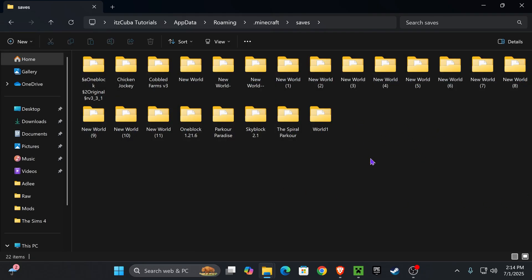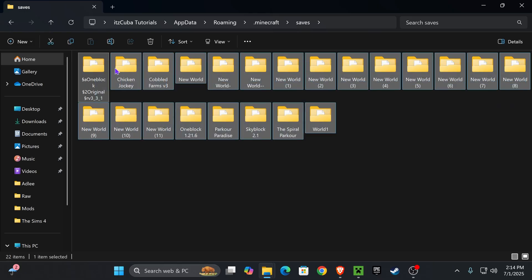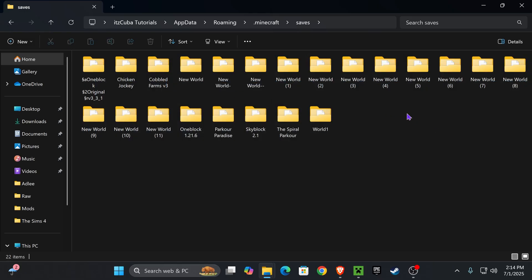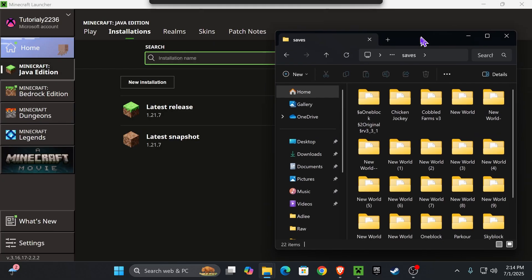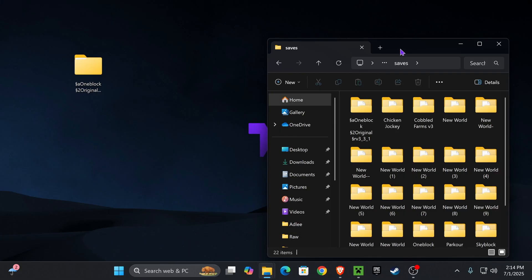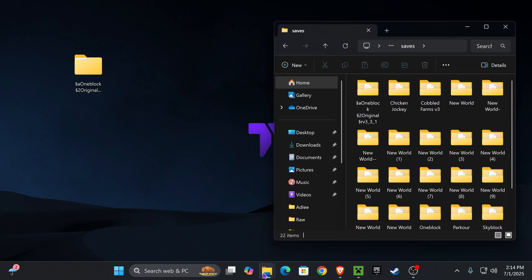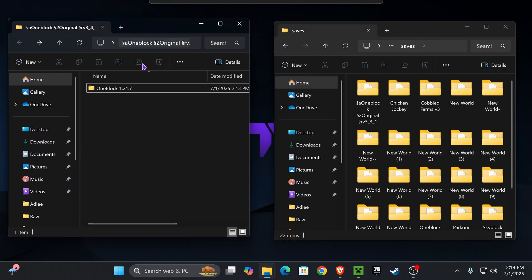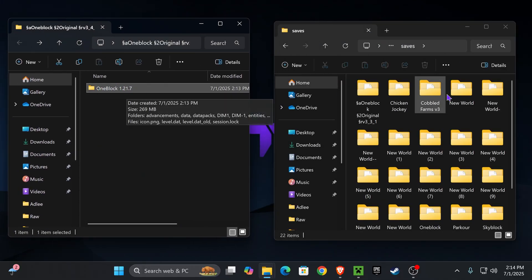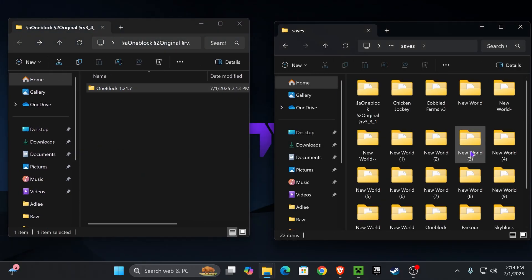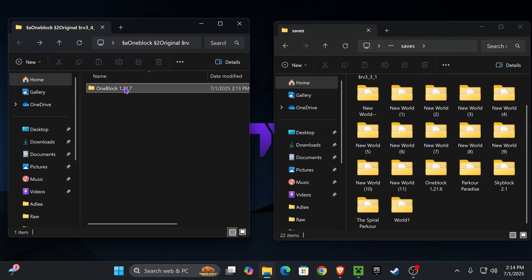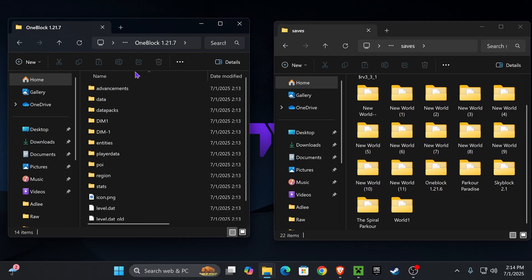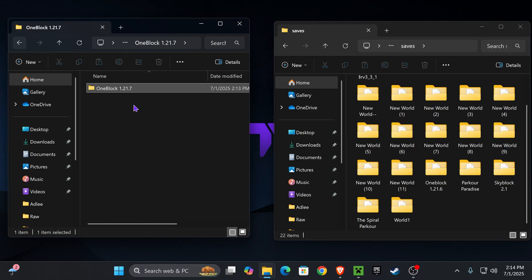If you already had a saves folder, you probably have all your worlds in here. You don't want to mess with those. What you want to do is go back to that folder I told you to minimize earlier, the one that contains the folder we renamed. Now all you have to do is drag and drop this One Block folder into your saves folder.